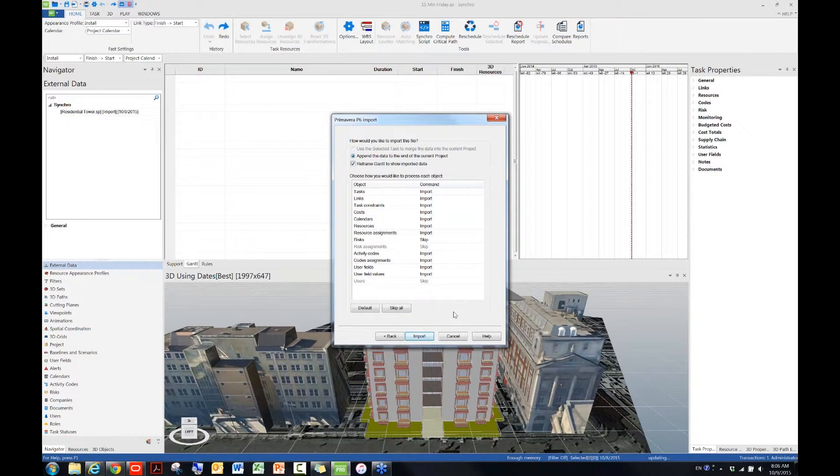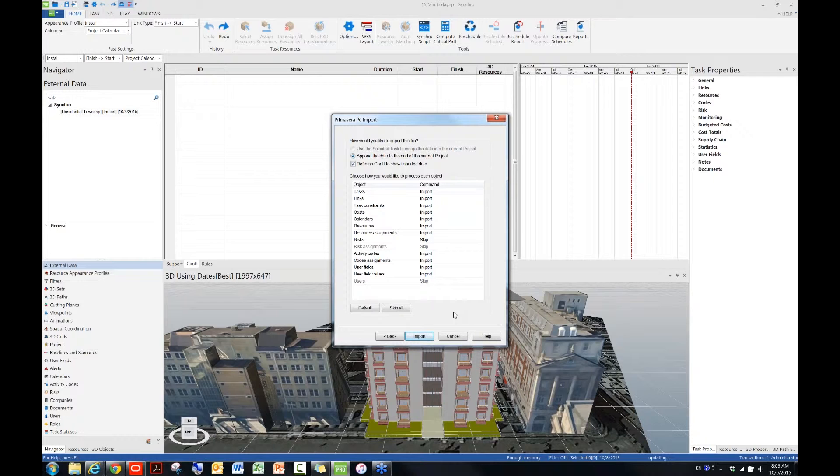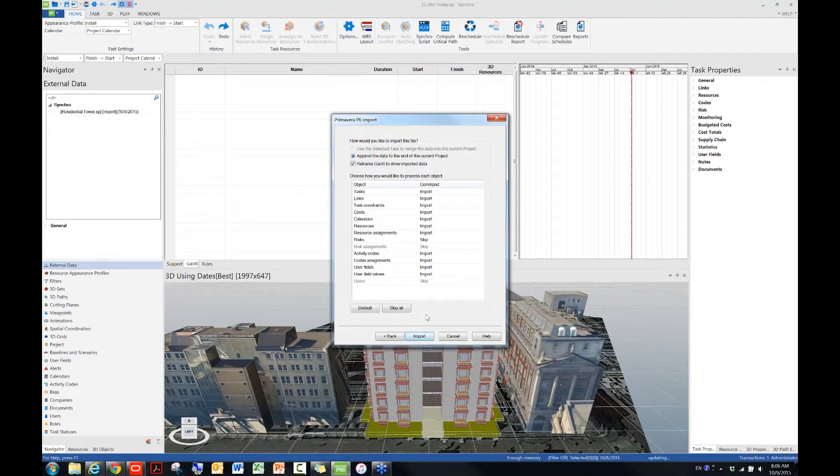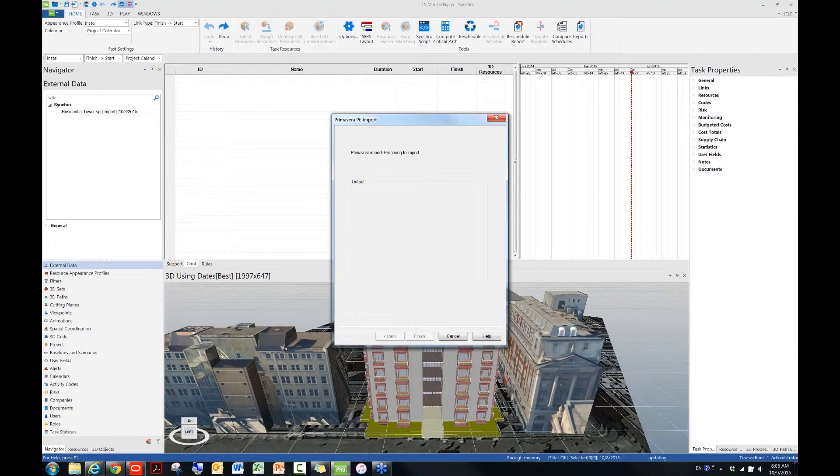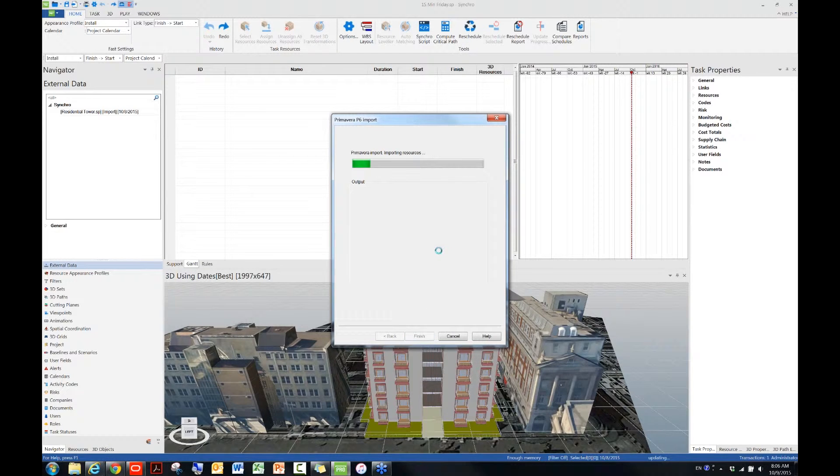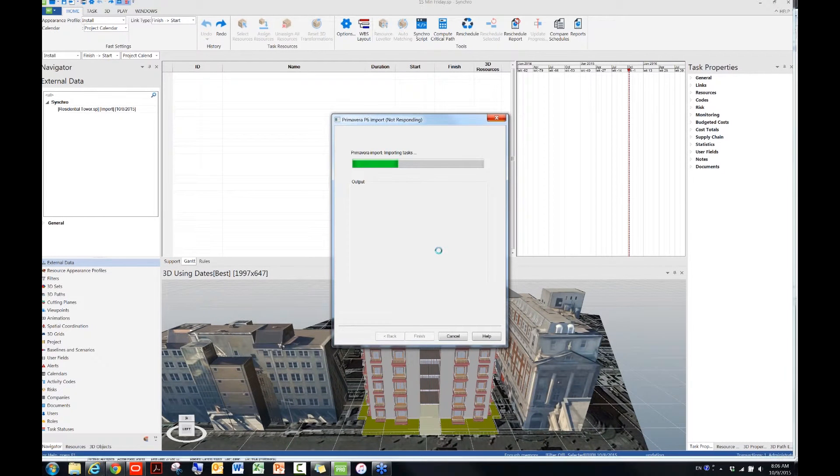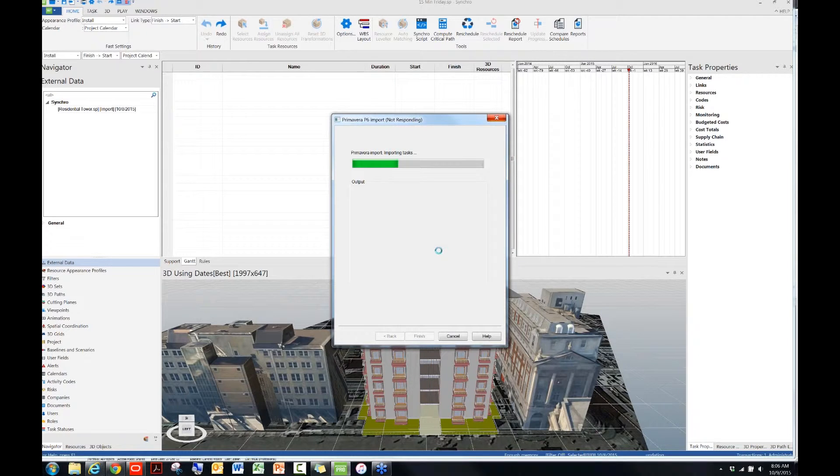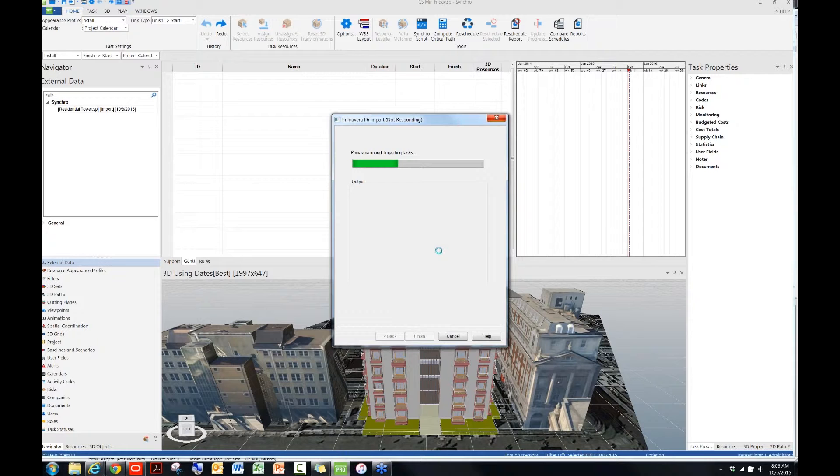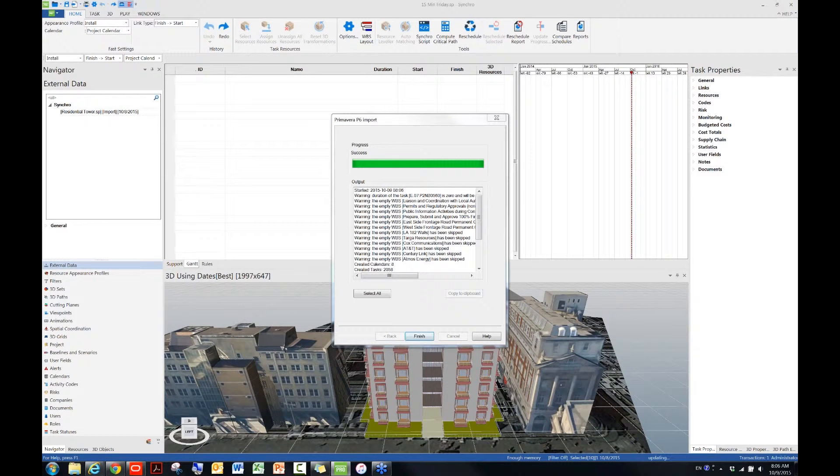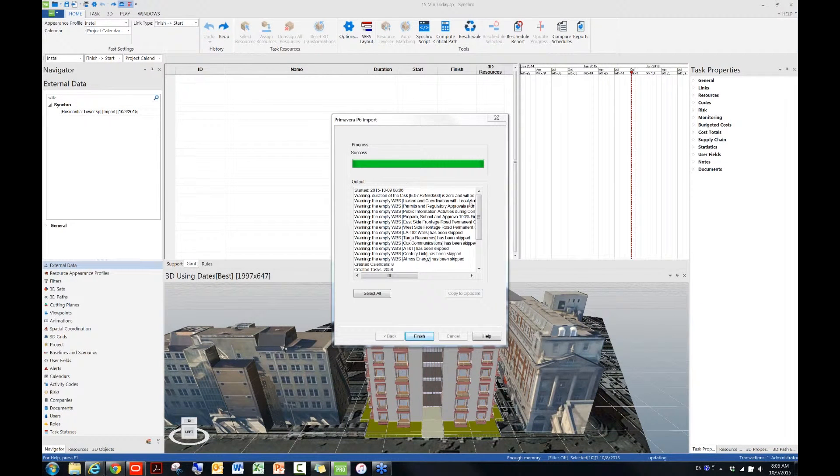We can leave the default settings here, but once you're more familiar with Synchro, you can pretty much play with all the settings to bring in the data that you want to bring to Synchro only. Now I'm just going to leave the default settings there, and then click on Import. Okay, it's probably going to take a little while.